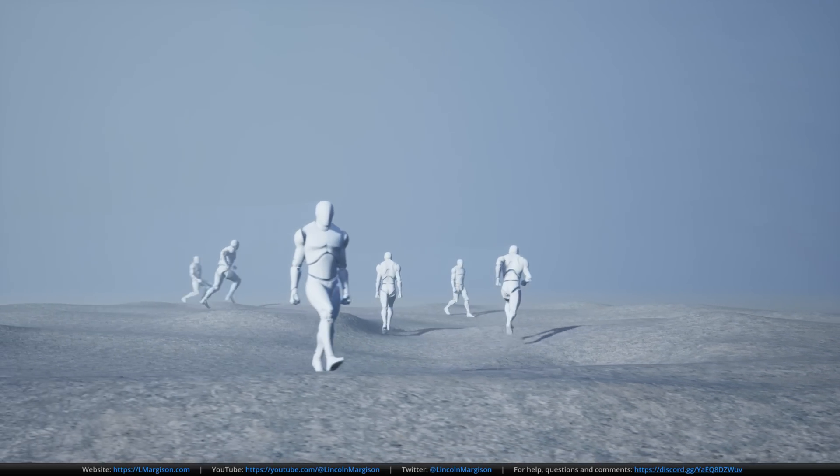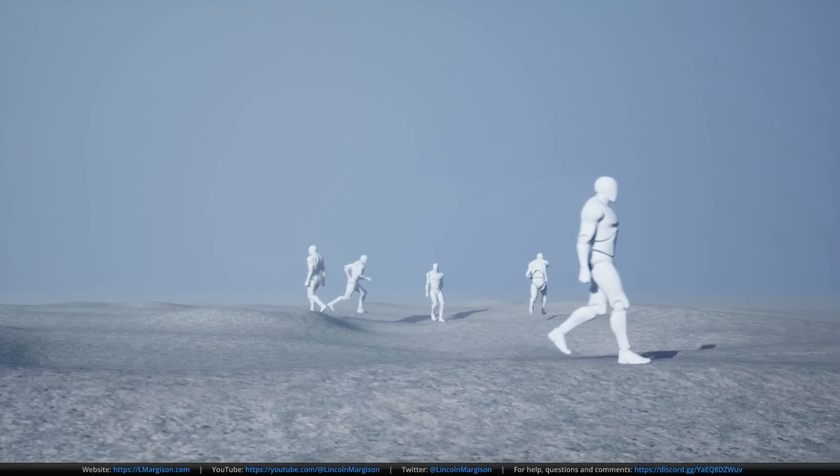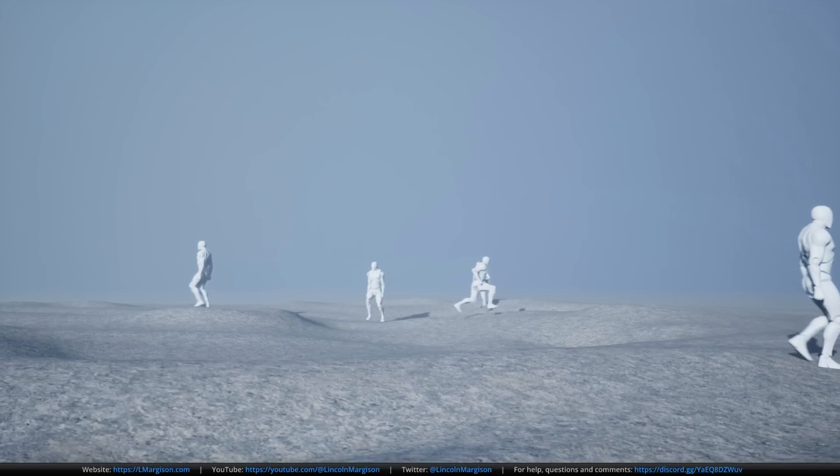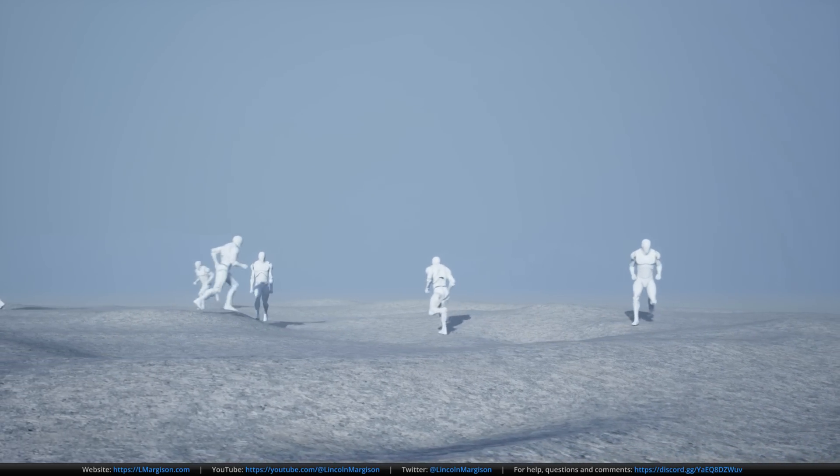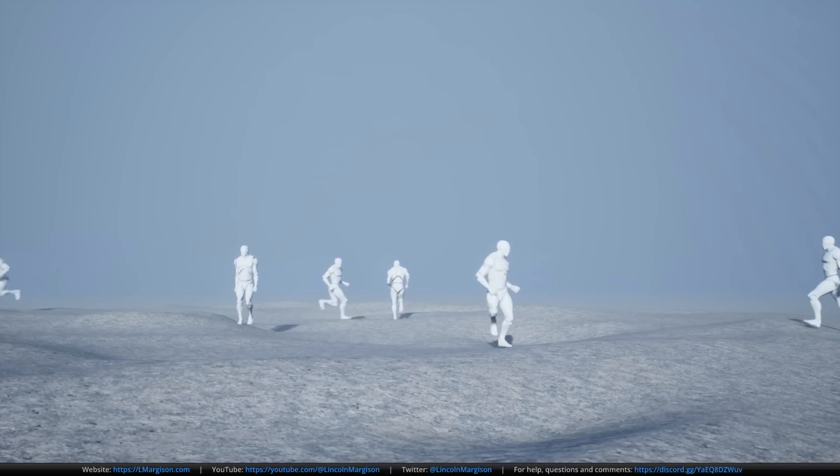This system operates as a single control rig node, so it has high performance and can be used on many characters at once.